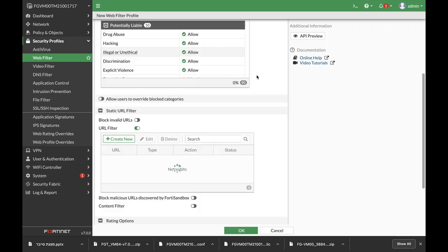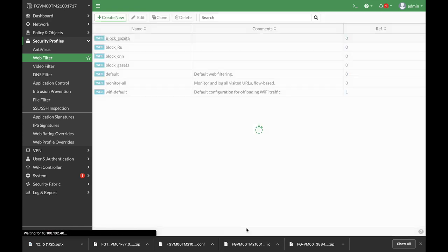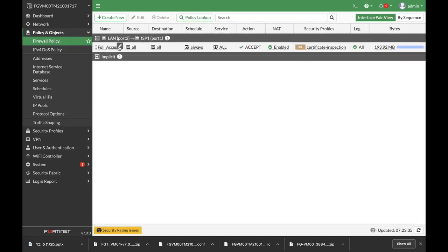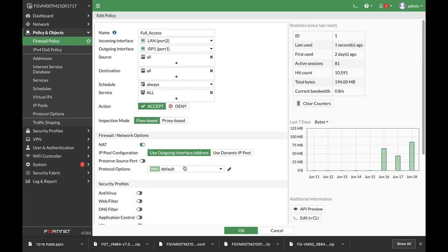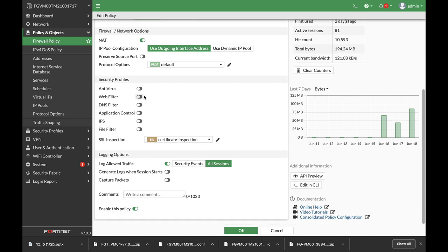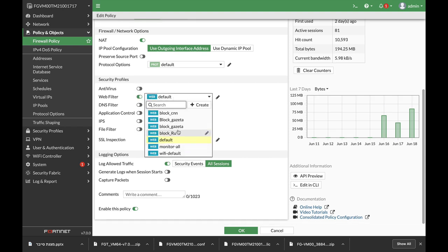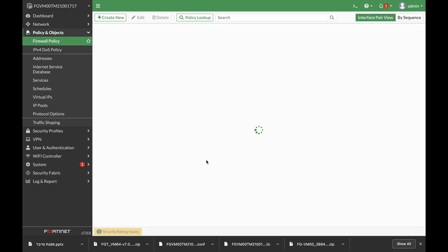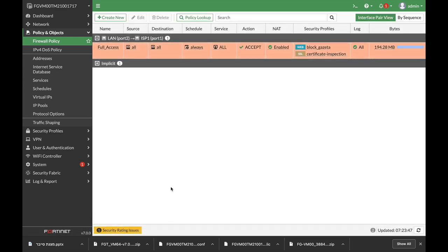Let's use OK and move to our policy in objects. Apply that WebFilter, block Gazette, and there we have it.